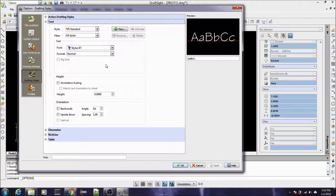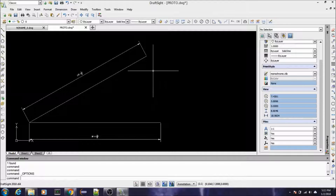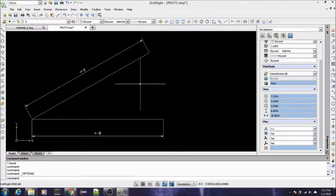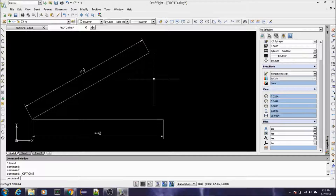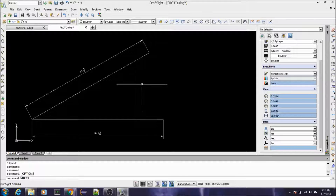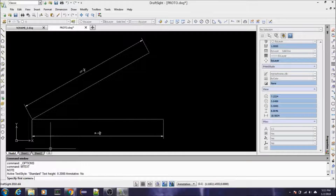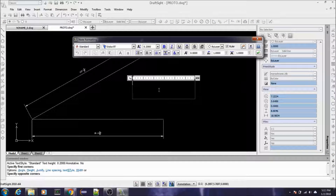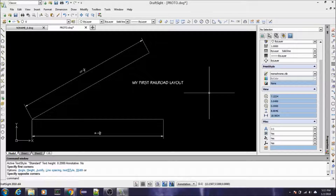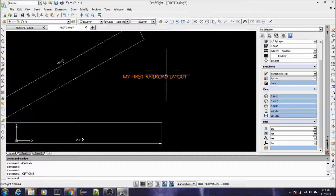Now I'm going to show you a command to put text on screen — like if you wanted to label something. The command is called MTEXT. I typed it in the command line and hit Enter; it's asking me to specify the first corner. Think of it as a bounding box for your text. In here we can type something like 'My First Railroad Layout,' then click anywhere on the screen to confirm.